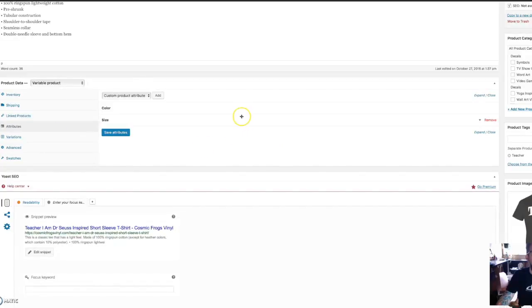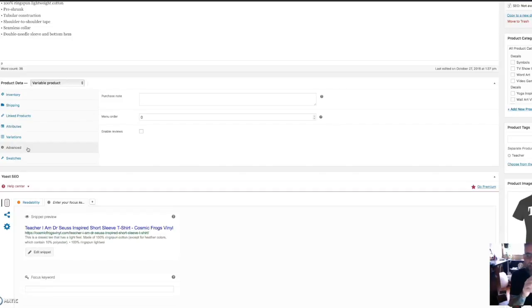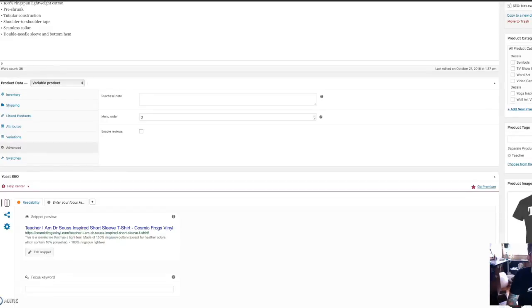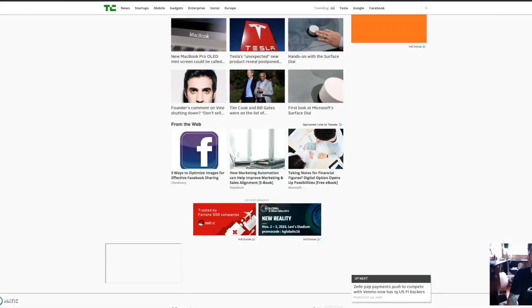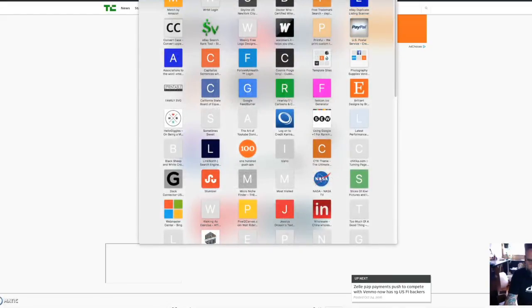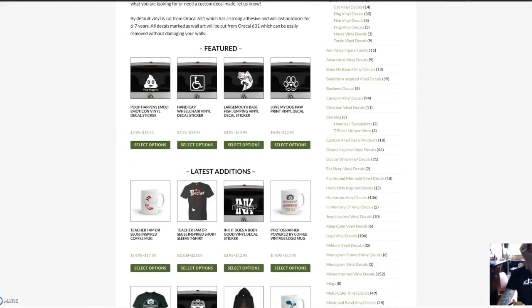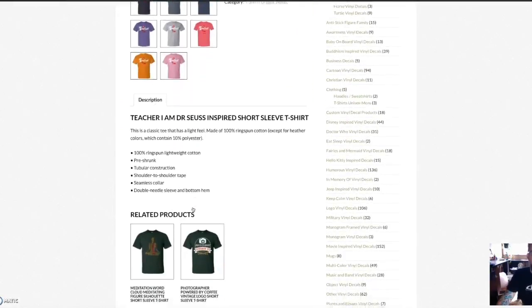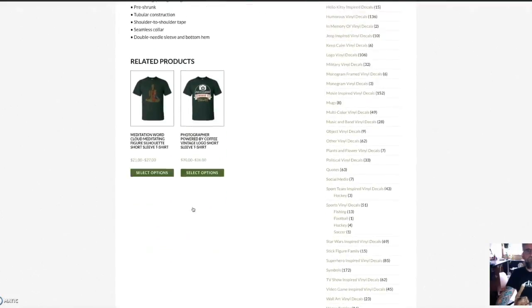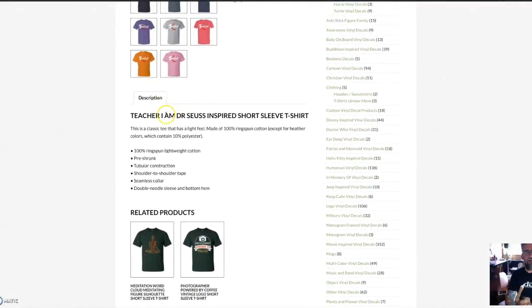Next thing I do is go down under Advanced. WooCommerce has its reviews, and I encourage people to leave reviews of my products. By default, the reviews are not checked off. Let me show you what it does — if you don't have reviews enabled, there are no reviews showing on the product page.